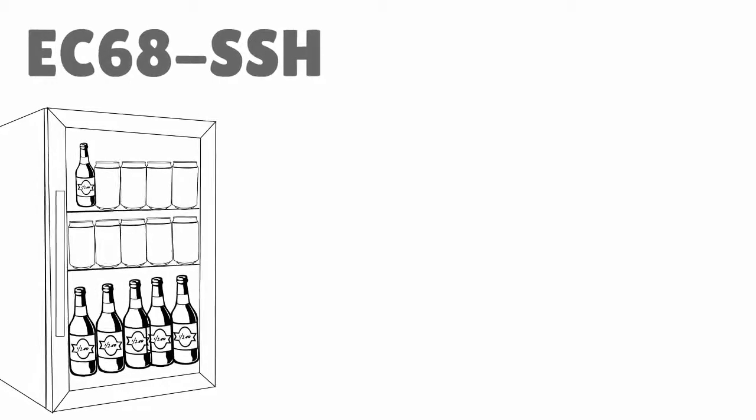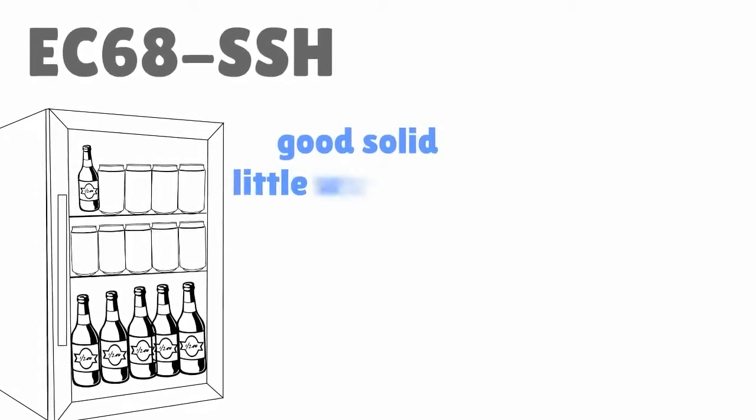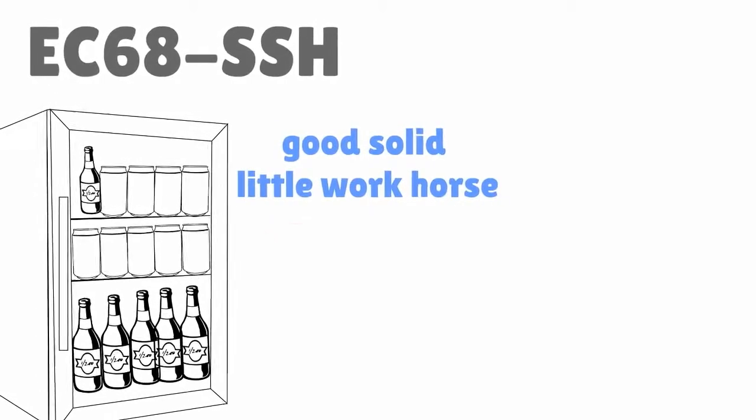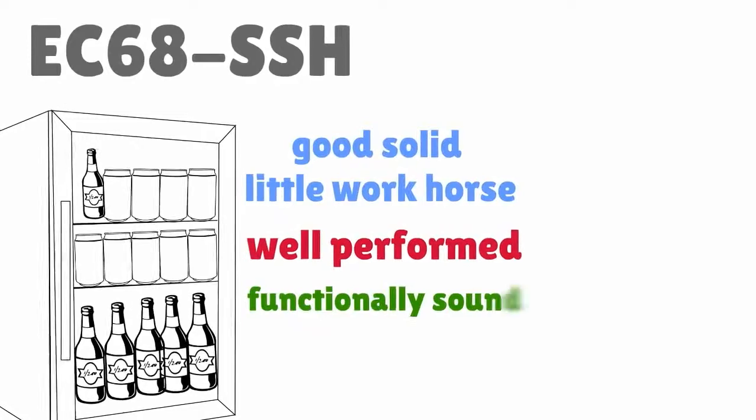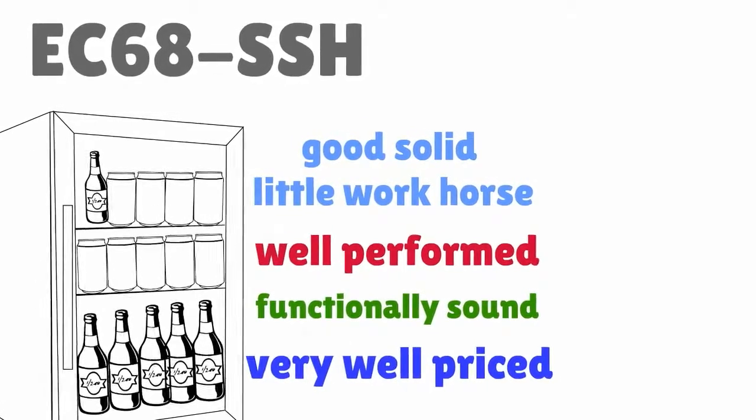In summary, the EC68 SSH is a good solid little workhorse. Nice, well performed, functionally sound and very well priced.